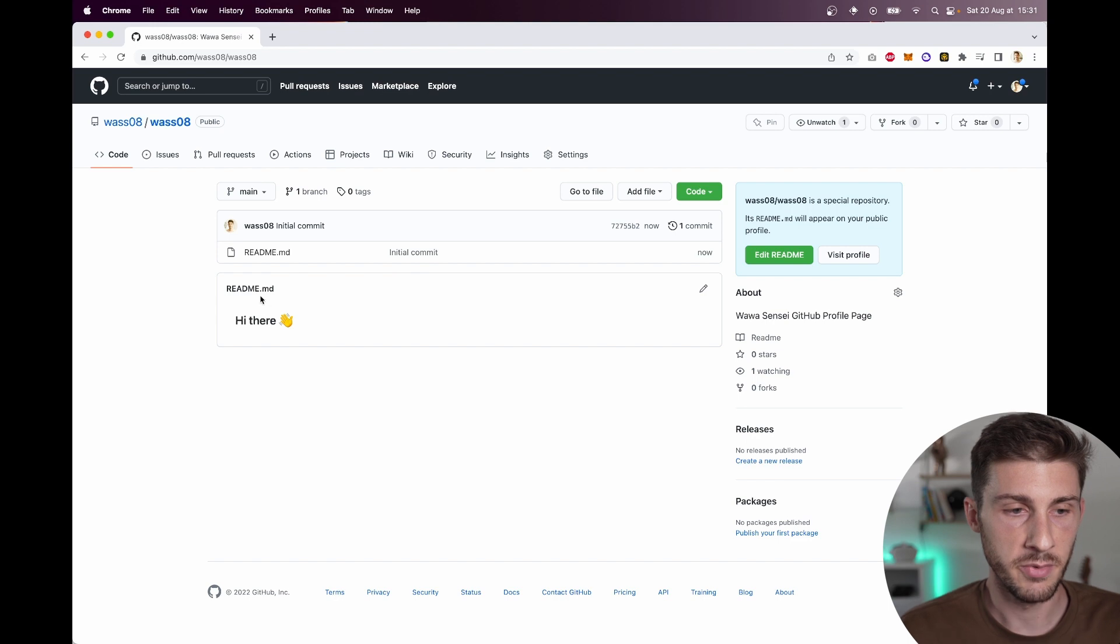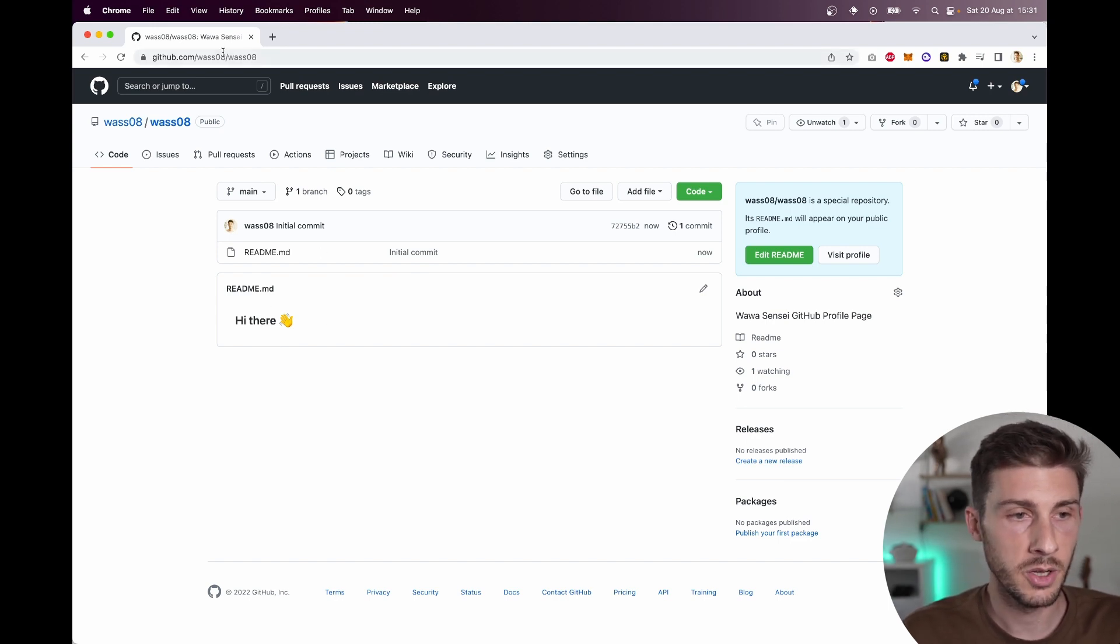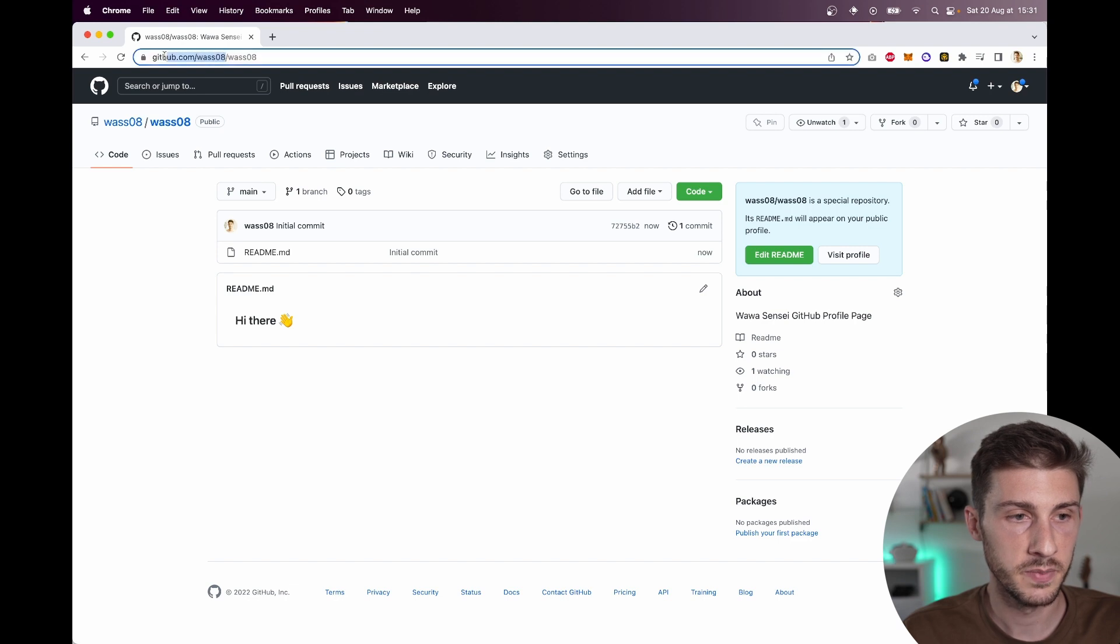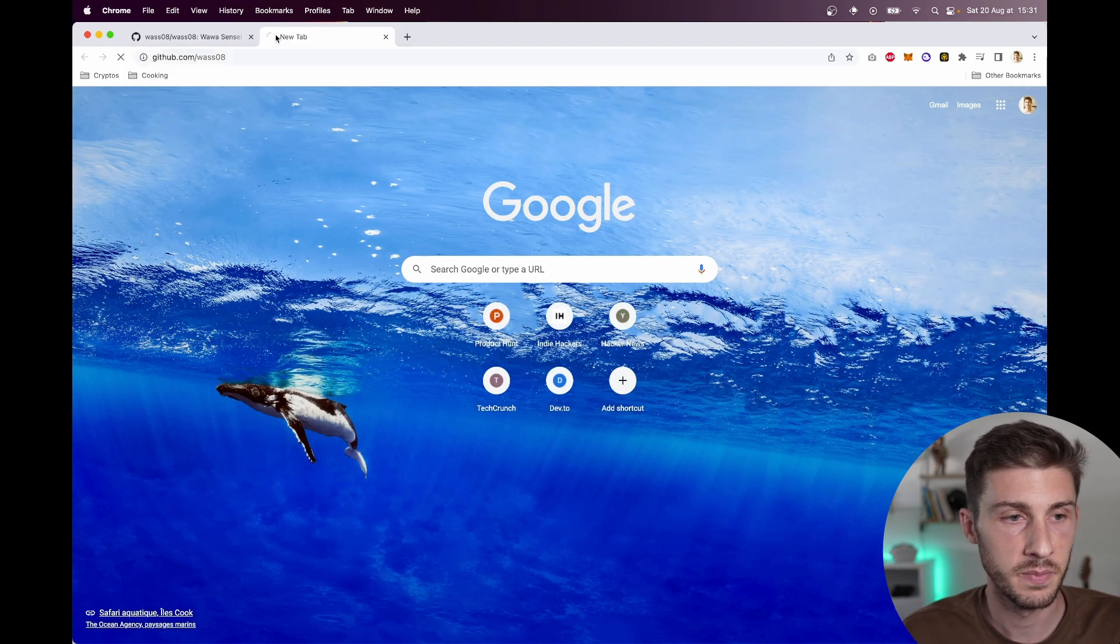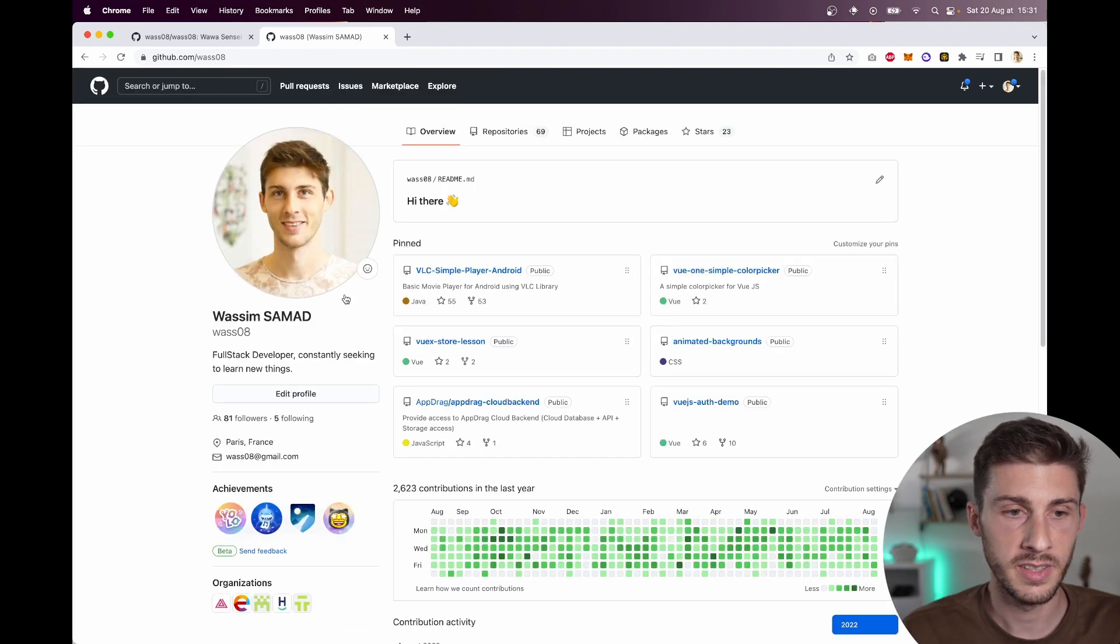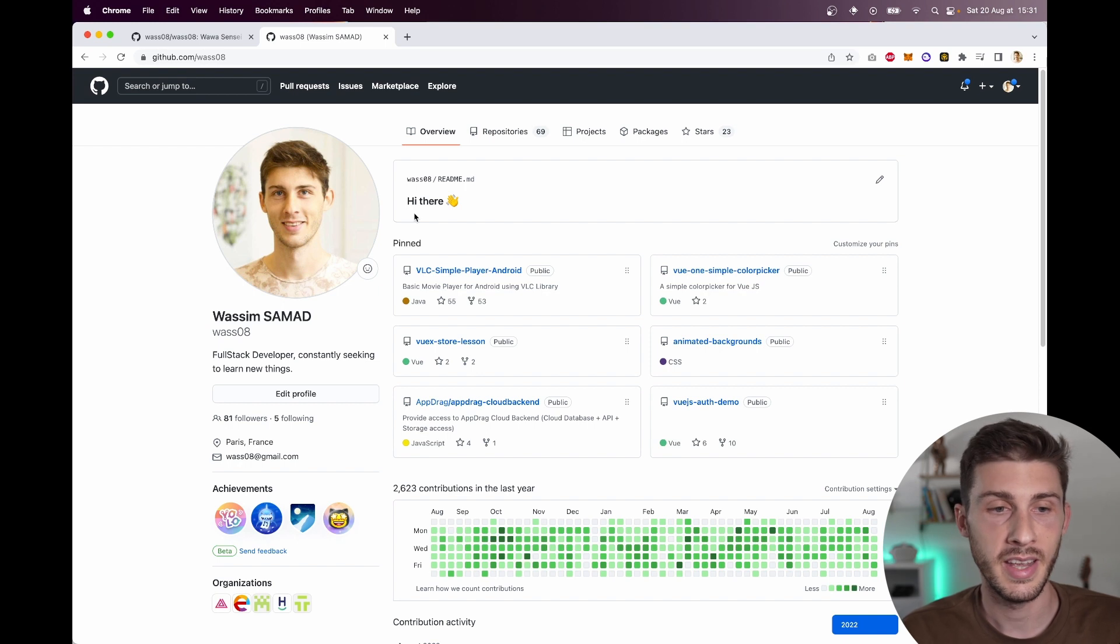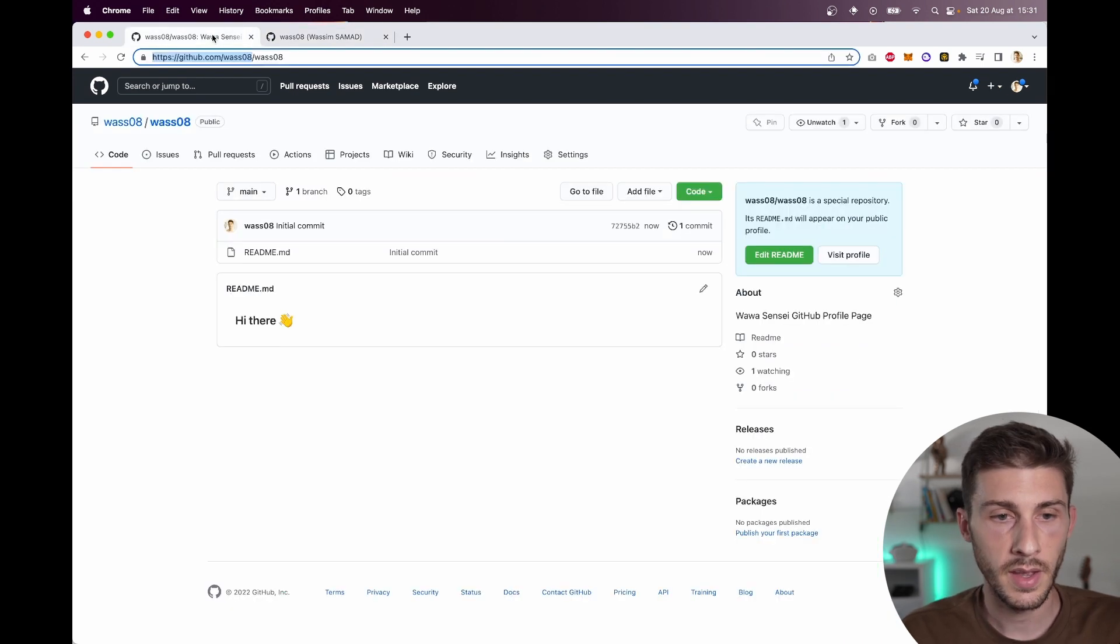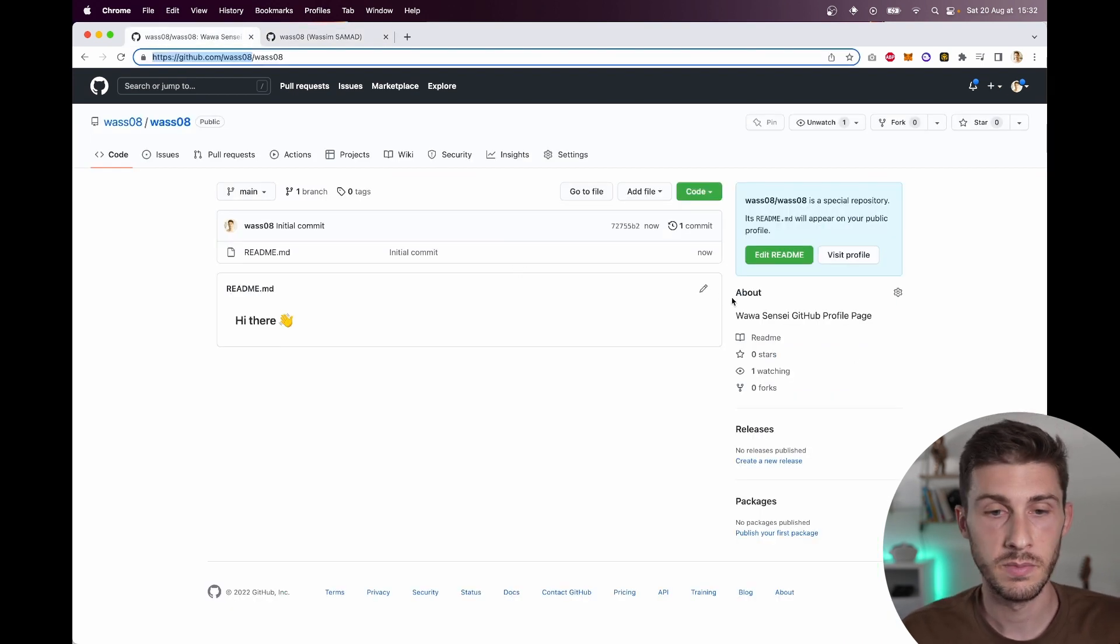By default they are writing here 'hi there'. So if I go now to my profile, you can see here there is the 'hi there'. Now let's see how to customize it.